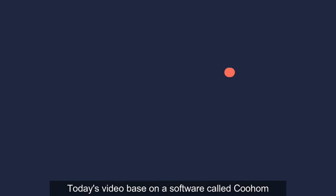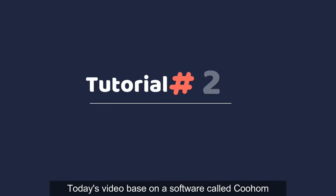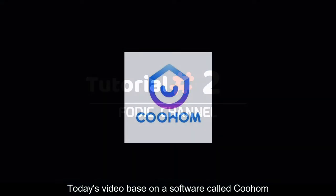Hello and welcome to Fodic. Today's video introduces a software called Coohom.